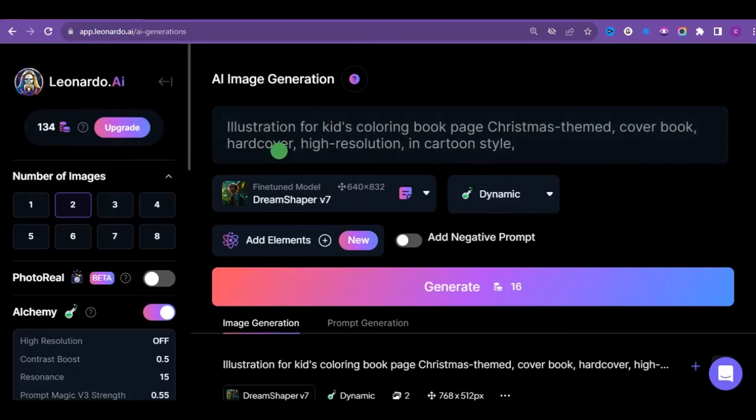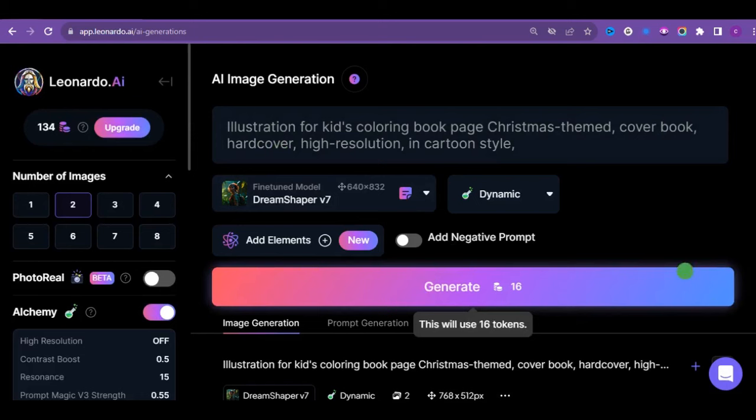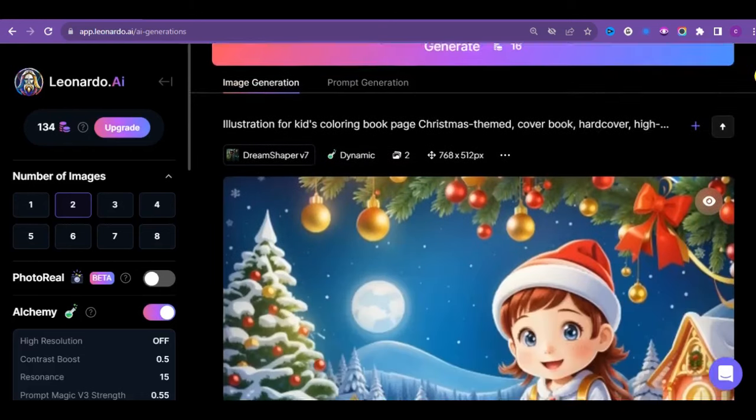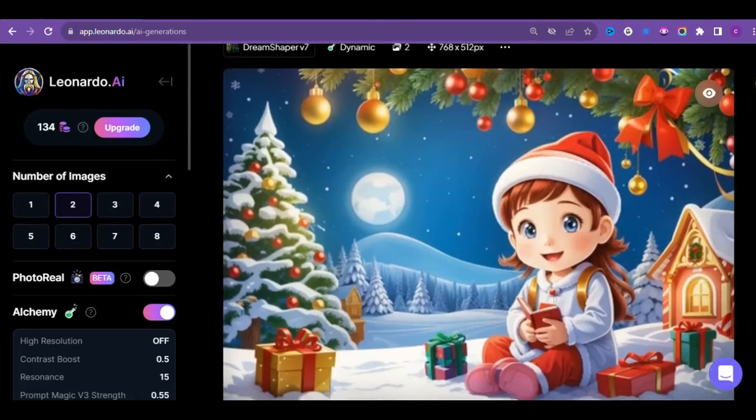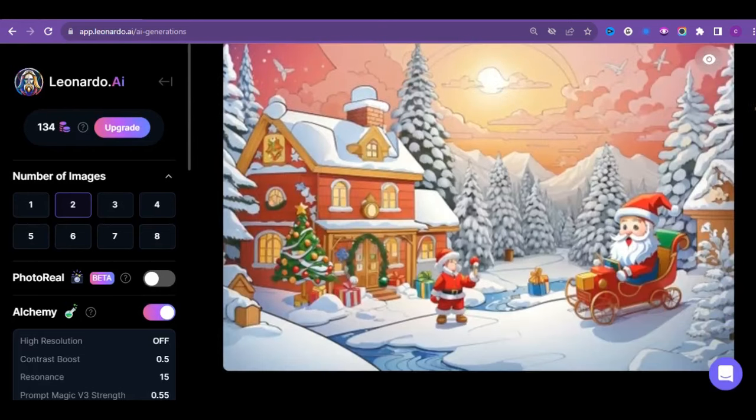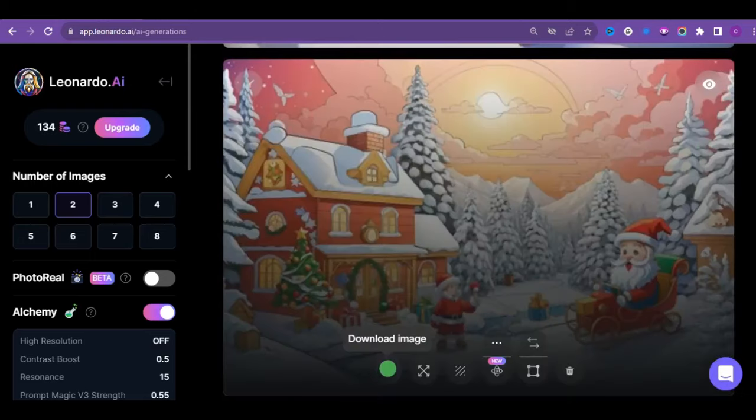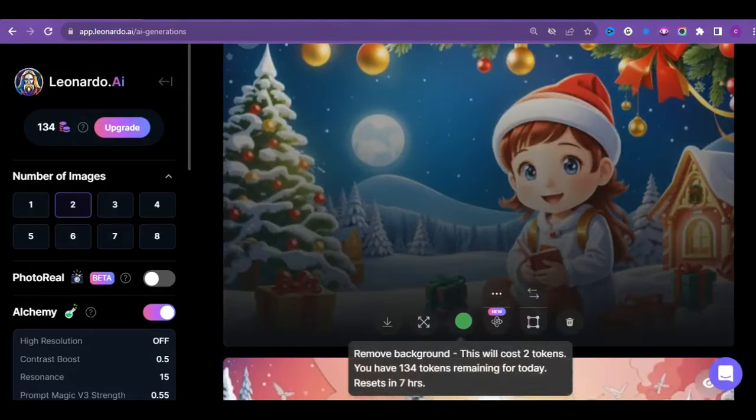Use this prompt and click on generate to have your images. And there you go. They both look beautiful, right? Perfect for the theme. I think this is better, so I will go with this.